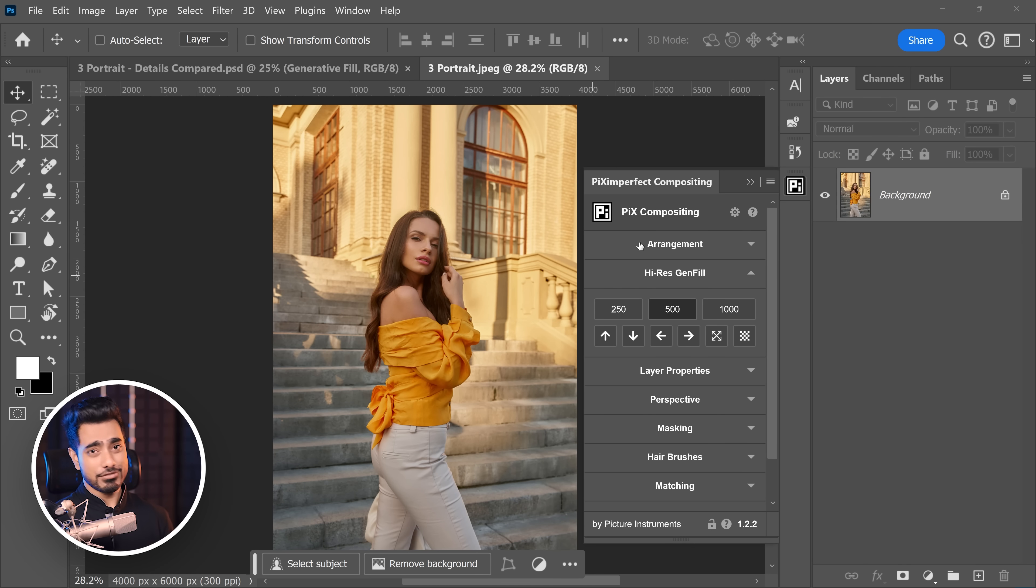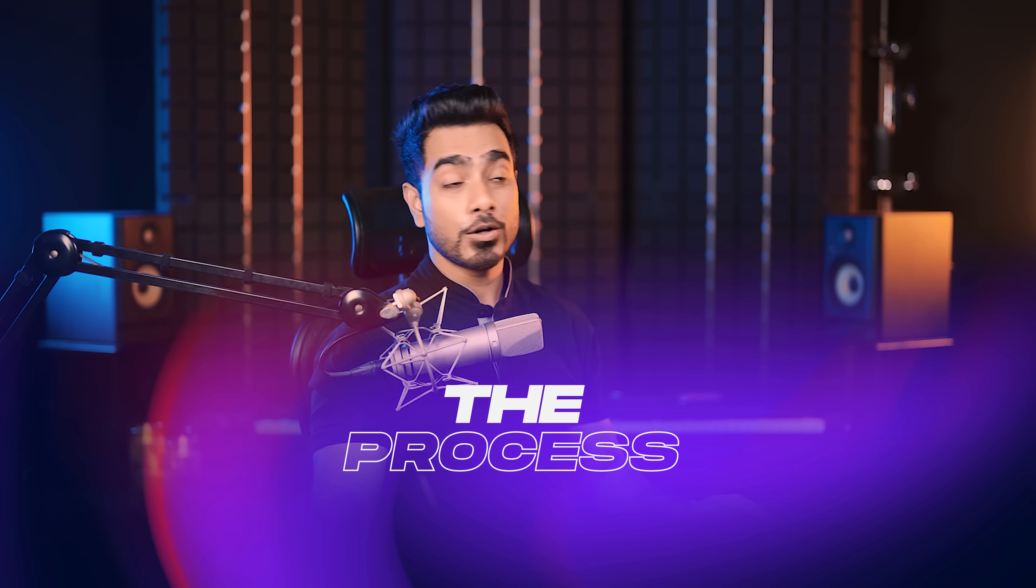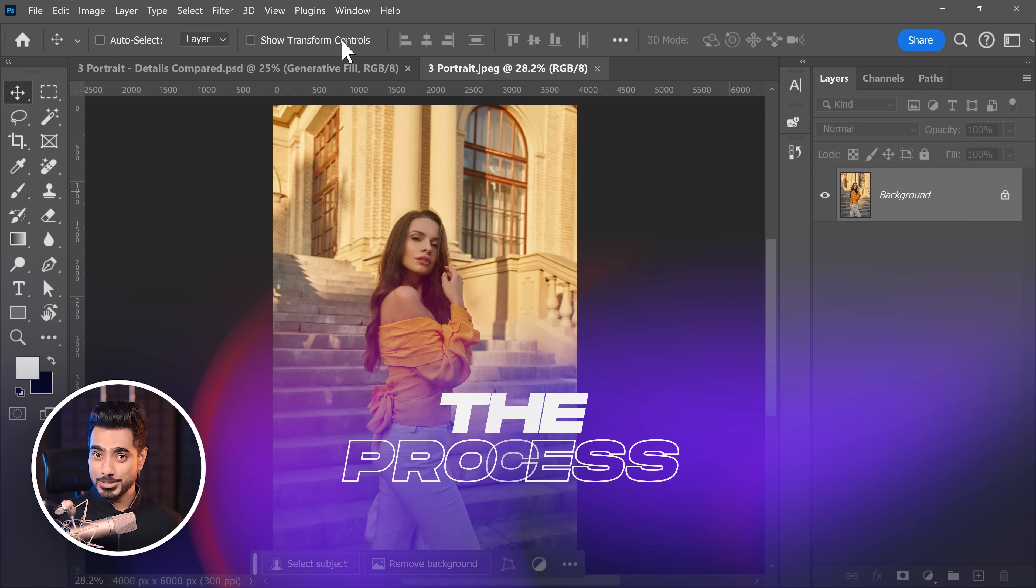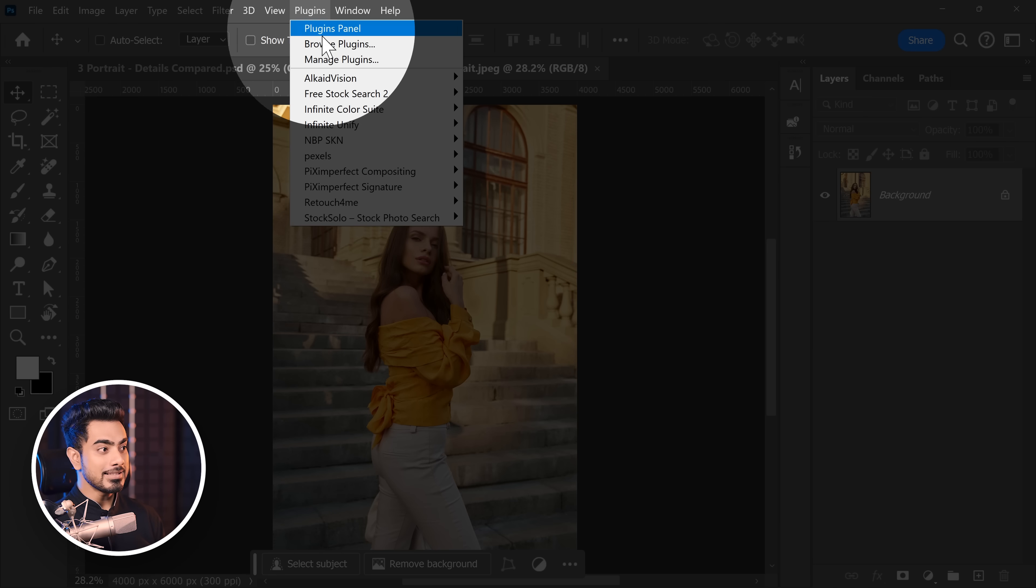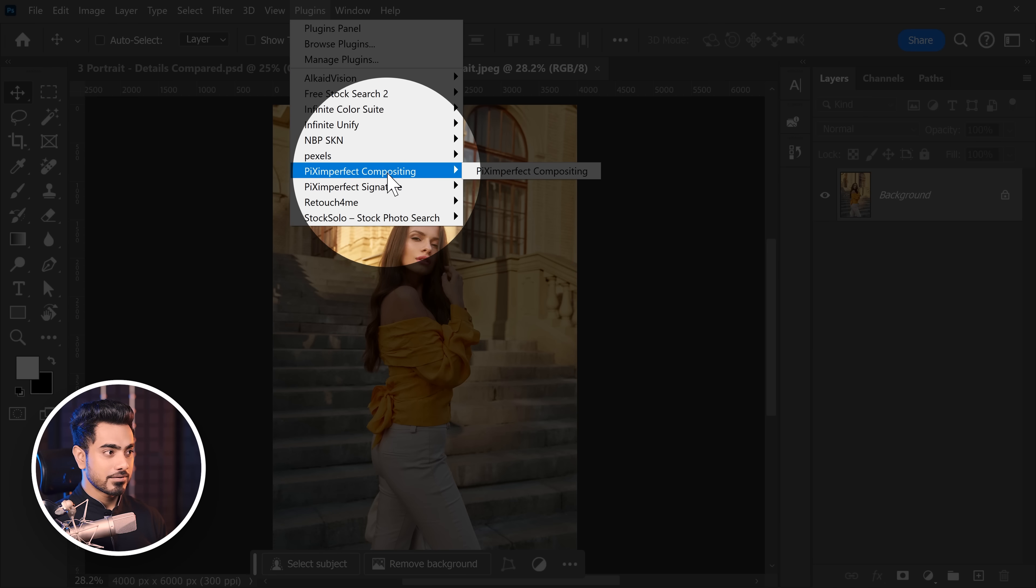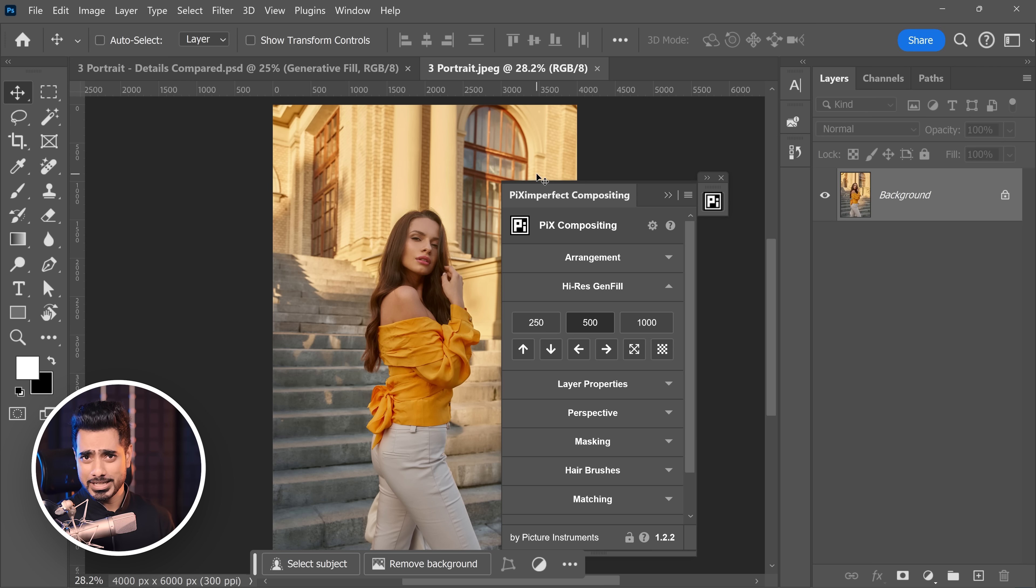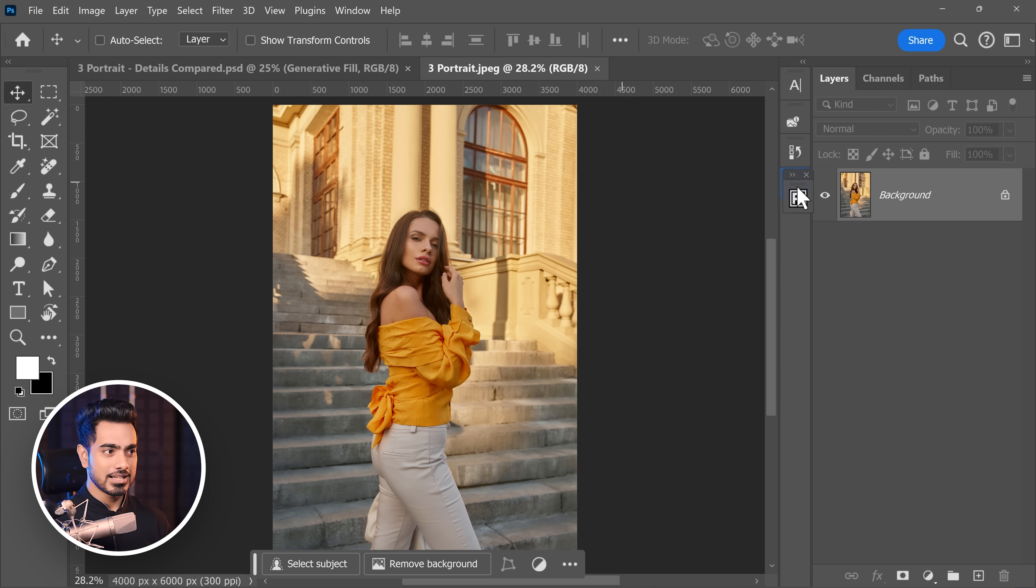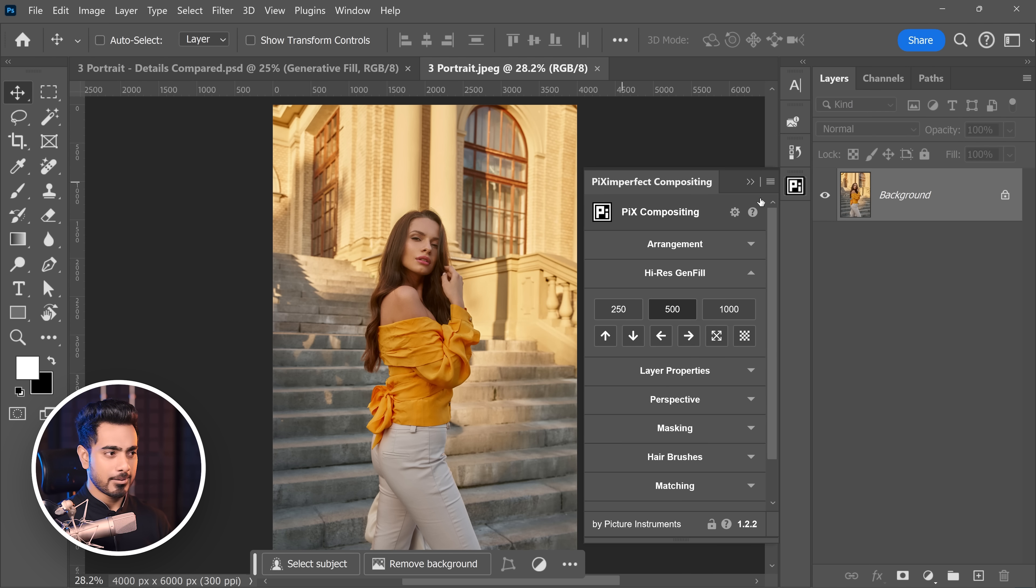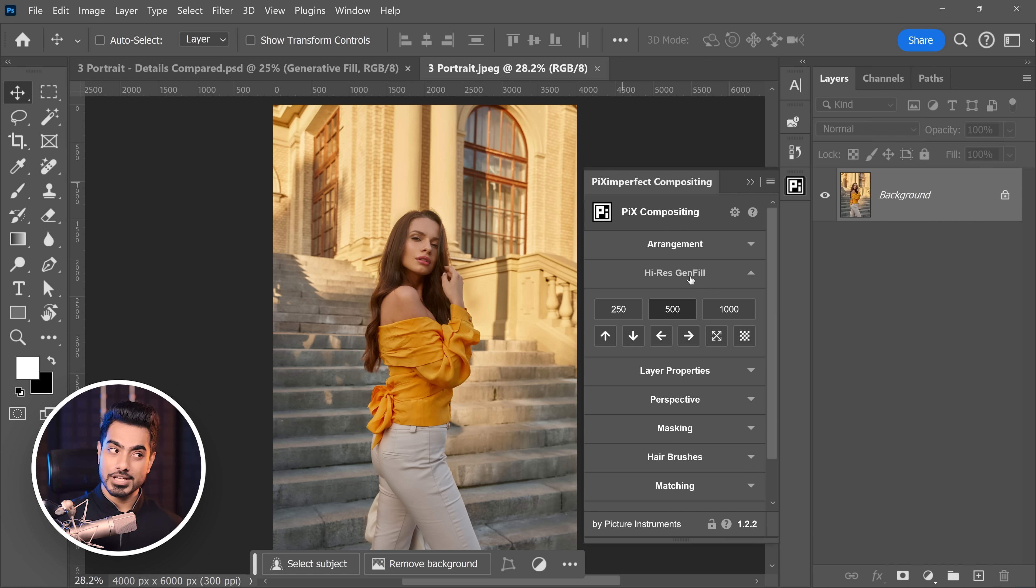Also if you already have the plugin, make sure you update to this version. Now the process is pretty straightforward. First of all, open the Piximperfect Compositing plugin. Go to Plugins, Piximperfect Compositing and just open it. If you have not installed it, you will not see it. So make sure you install it first. I'm going to dock it up right here. Now inside of it, open High-Res Generator Fill.